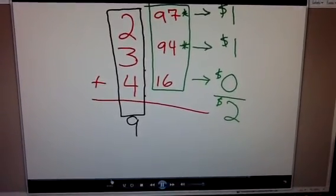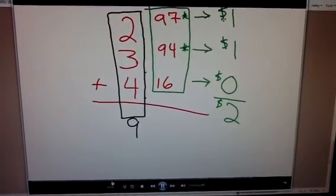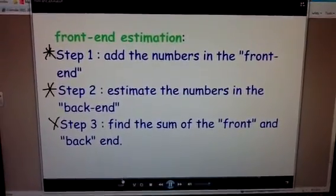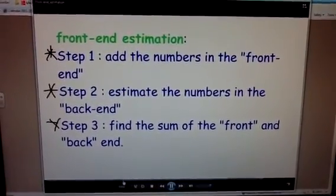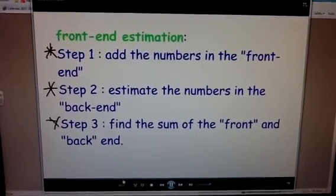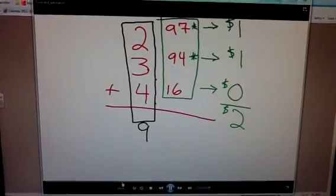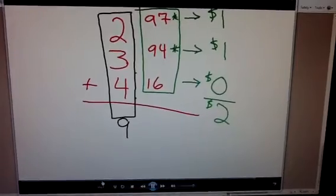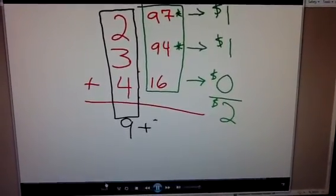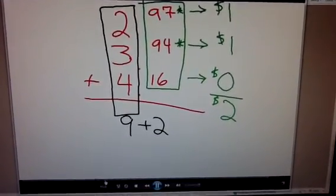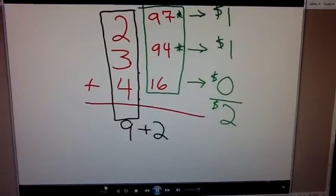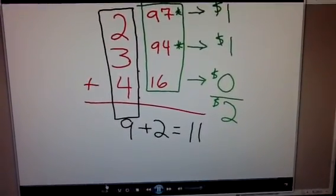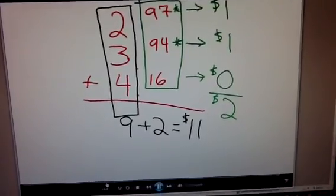Now I need to do my final step, step number three. Step number three says find the sum of the front and back ends. You should remember that sum means that you add. So I'm going to add 9 plus 2, and that will give me a front-end estimation. My answer would then be $11.